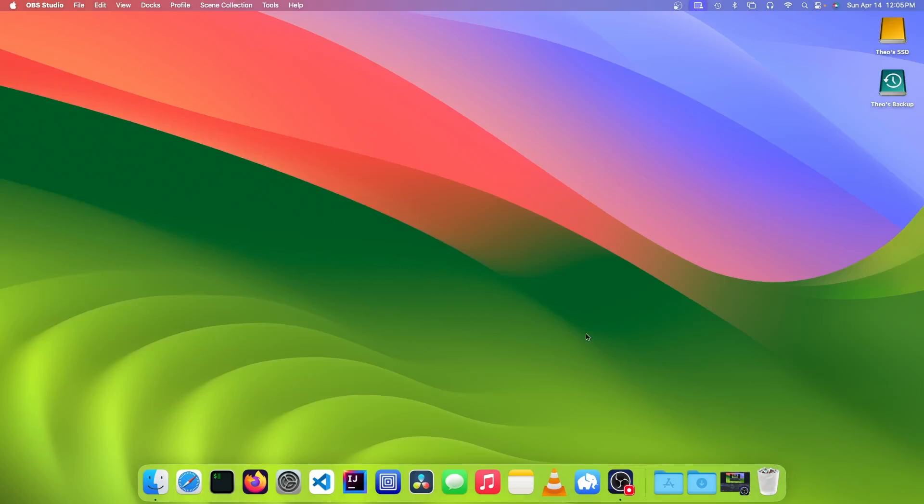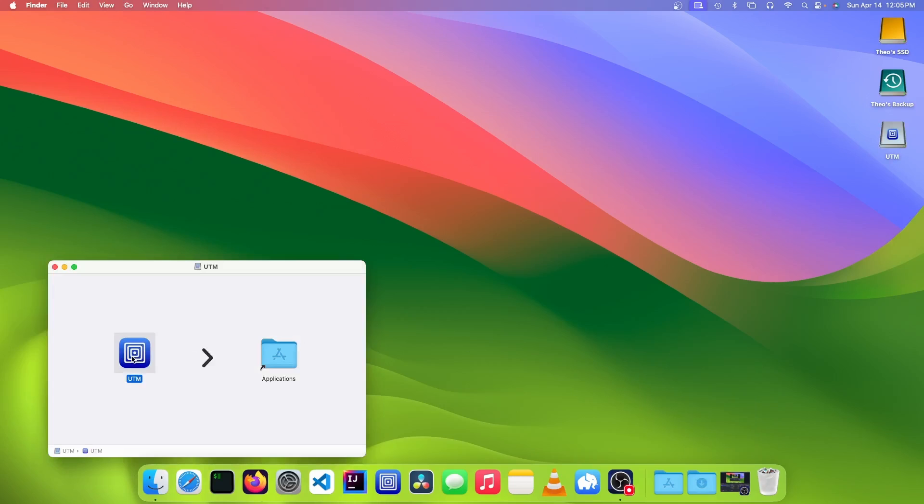Once it's finished downloading, you can open it up and drag the UTM app into the applications folder.